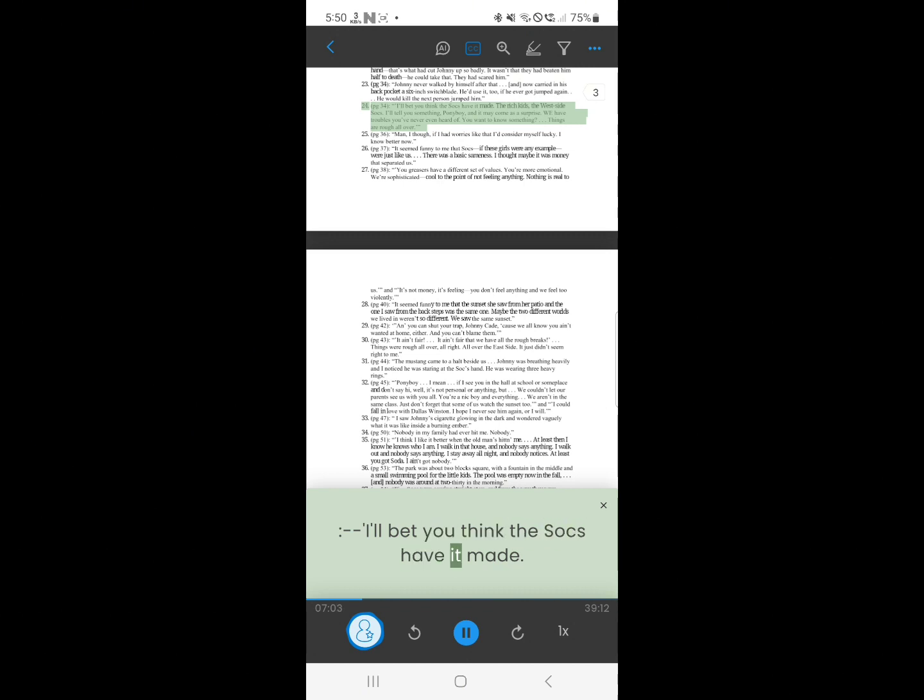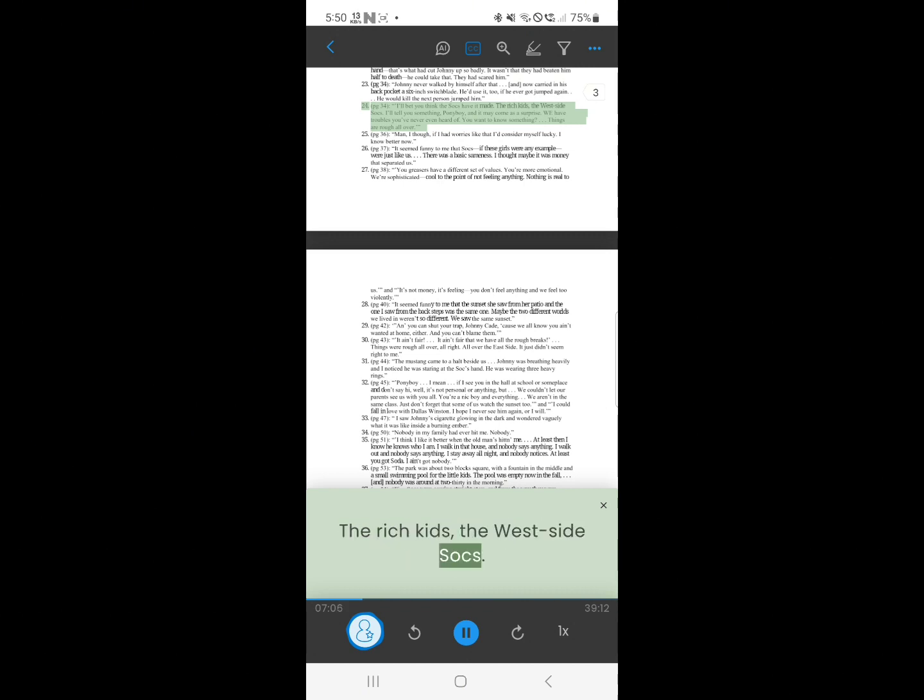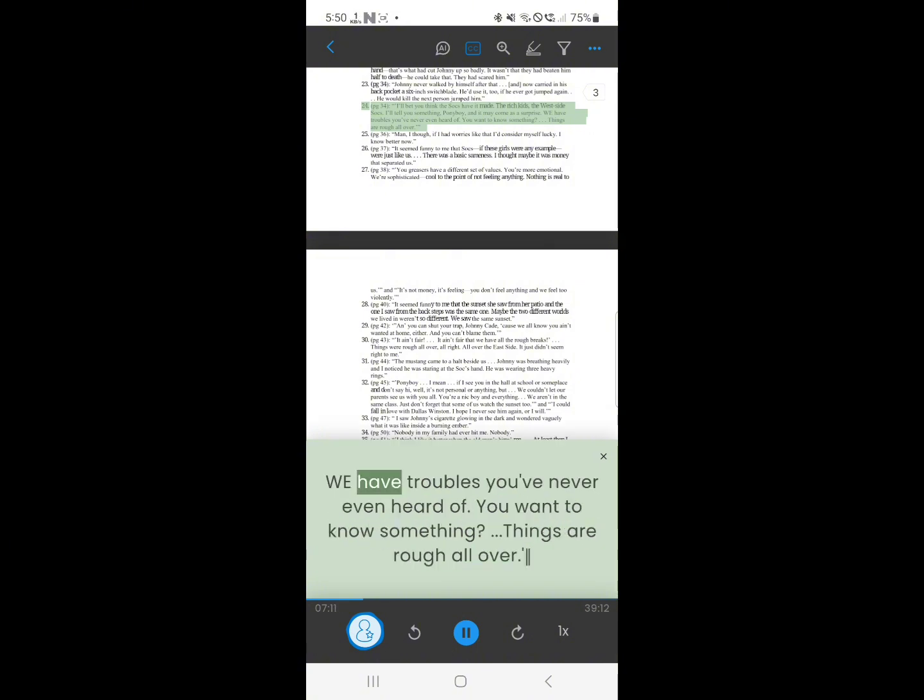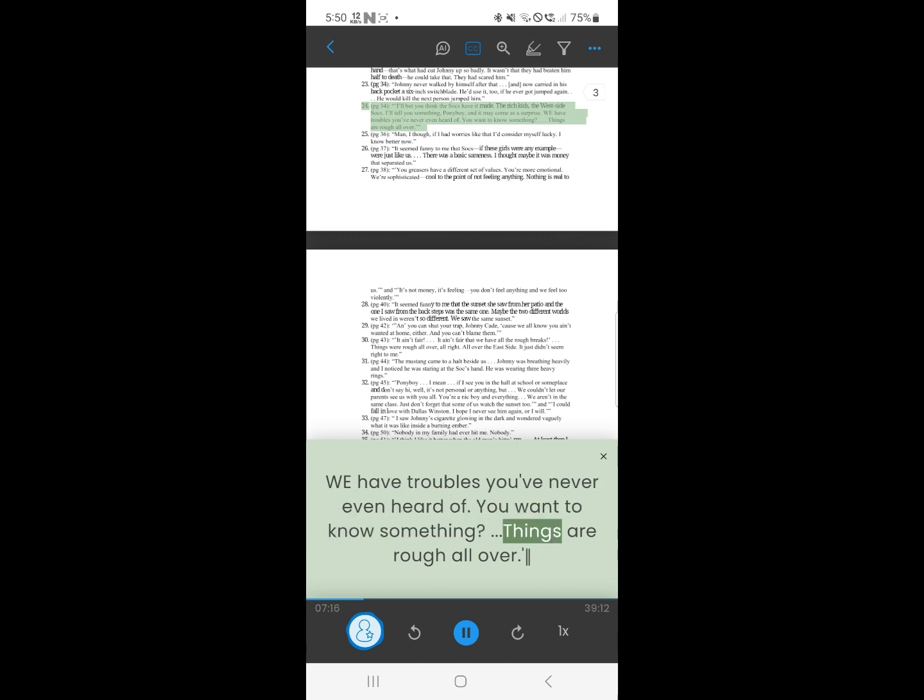24. I'll bet you think the socks have it made. The rich kids, the west side socks. I'll tell you something, Ponyboy, and it may come as a surprise. We have troubles you've never even heard of. You want to know something? Things are rough all over.